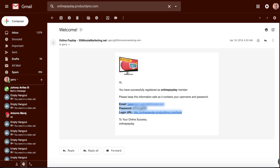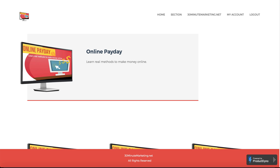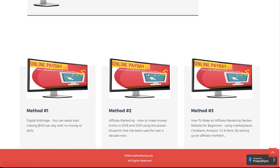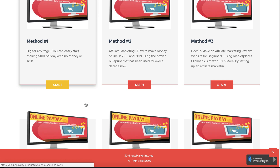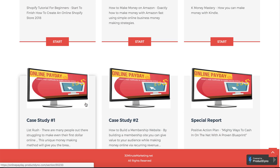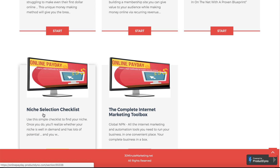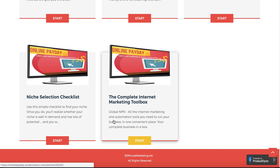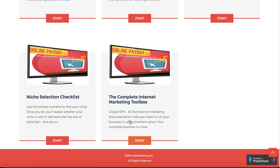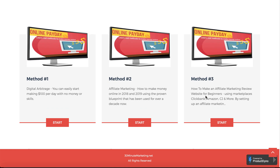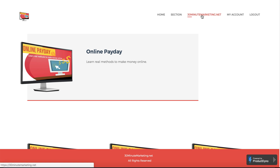They click on that URL — OnlinePaydataProductDyno.com — then they log in, and here's the screen they see. They're able to see all the methods I promised them on the sales page: six methods, two case studies, a special report, a niche selection checklist, and the complete internet marketing toolbox where I advertise Global MPN. I also have a link to my website — this page is completely customizable inside of Product Dyno.